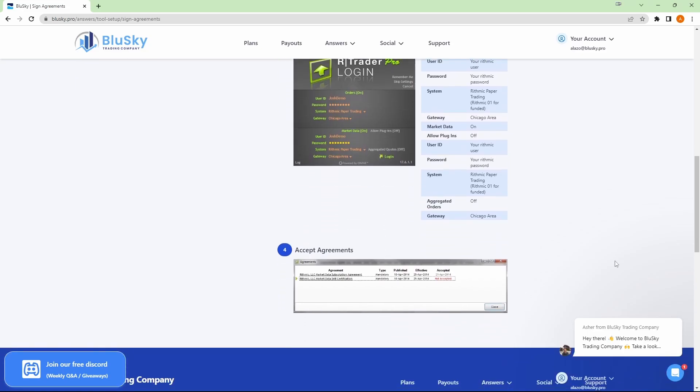Since this is your first time logging in, you will see your agreements that you have to accept. Open each of them up and make sure you sign them at the bottom and then you are good to go on your agreements. You can go ahead and close RTrader Pro.